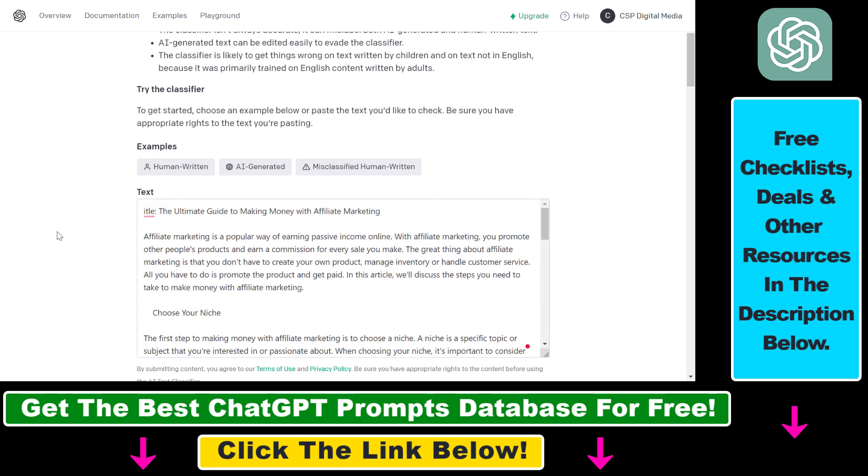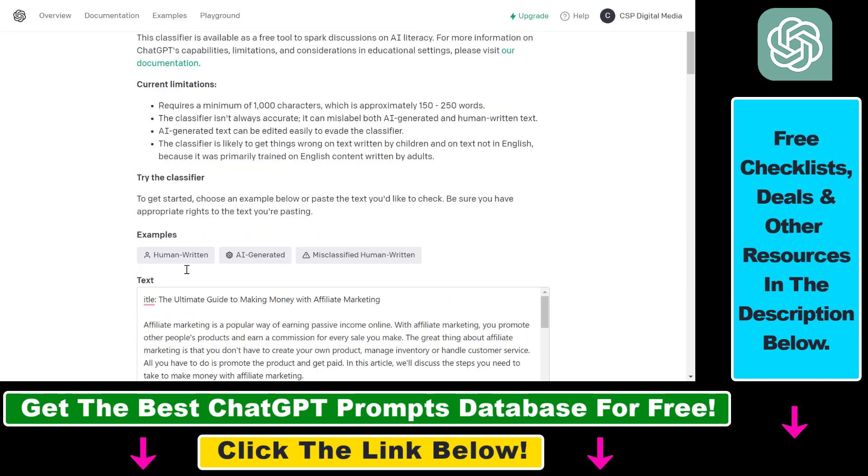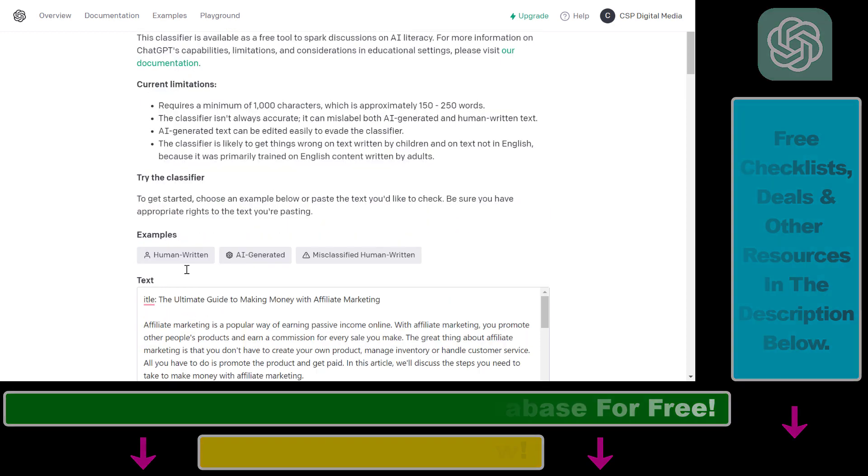But all in all, this is how to check if content or any kind of text was written by ChatGPT.